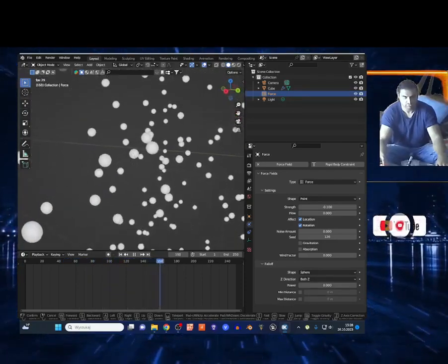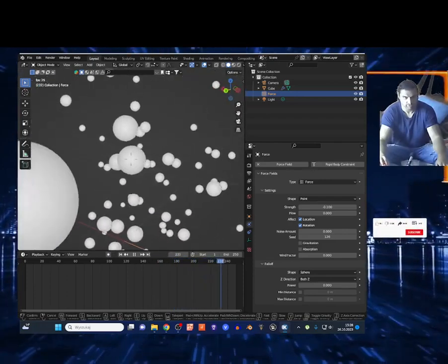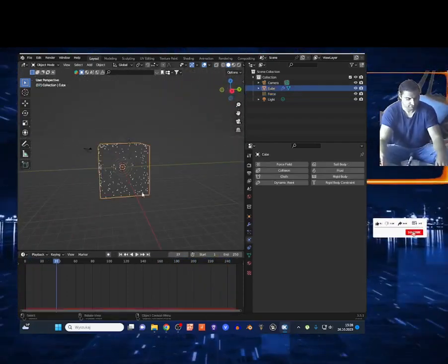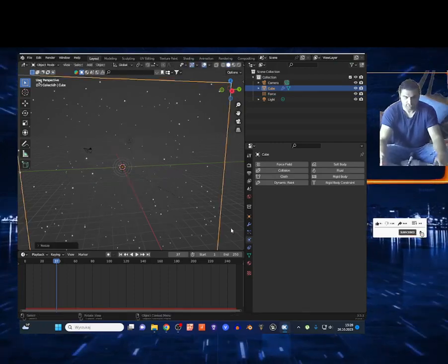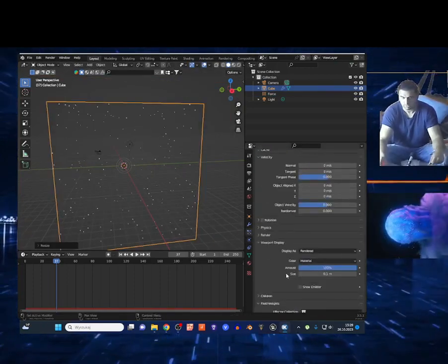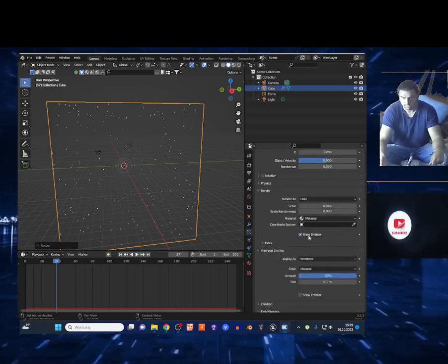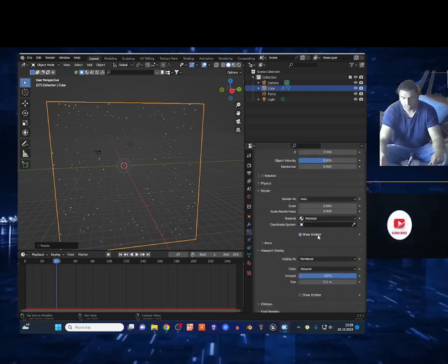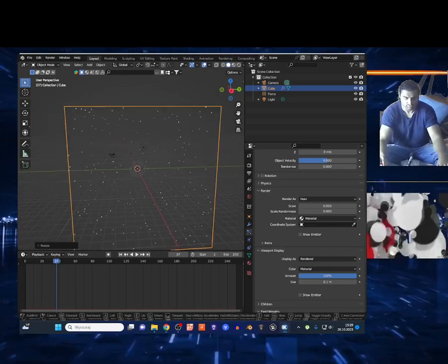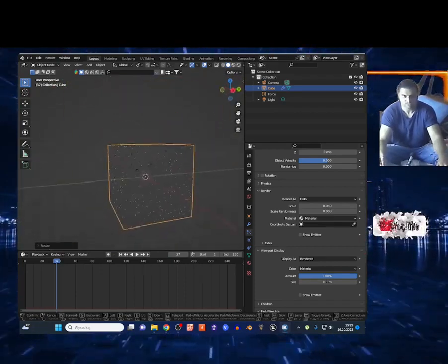It depends how big your cube is, but as you can see the particles are moving, and you can add whatever object you want — maybe smoke, maybe fire. You can add this cube to your 3D scene. It's important: if you want to render this, go on this icon, open renders, and disable show emitter. You're just gonna see the particles flying around in your 3D scene.